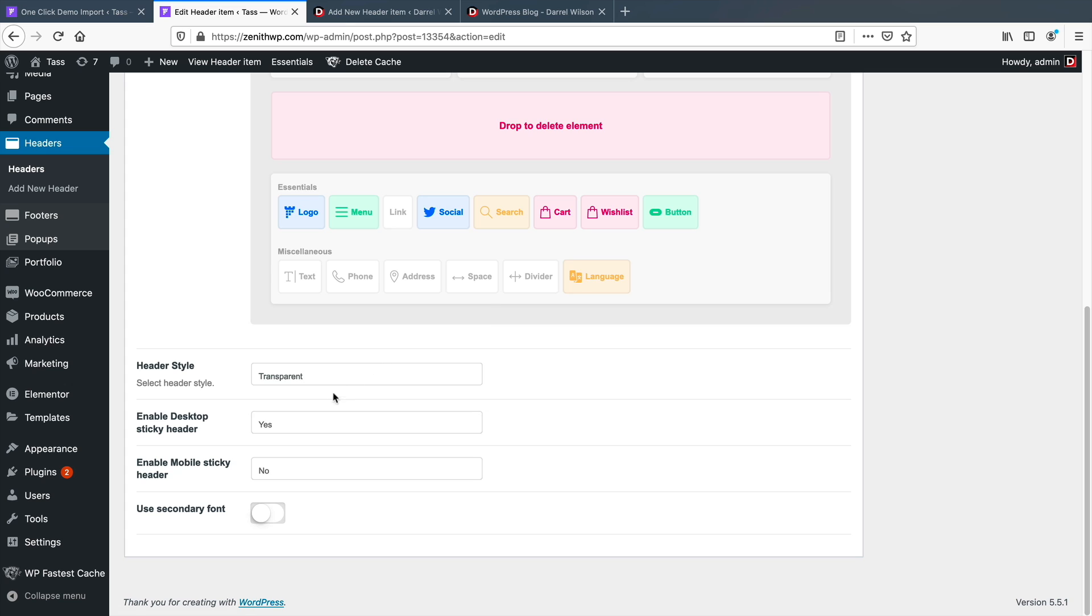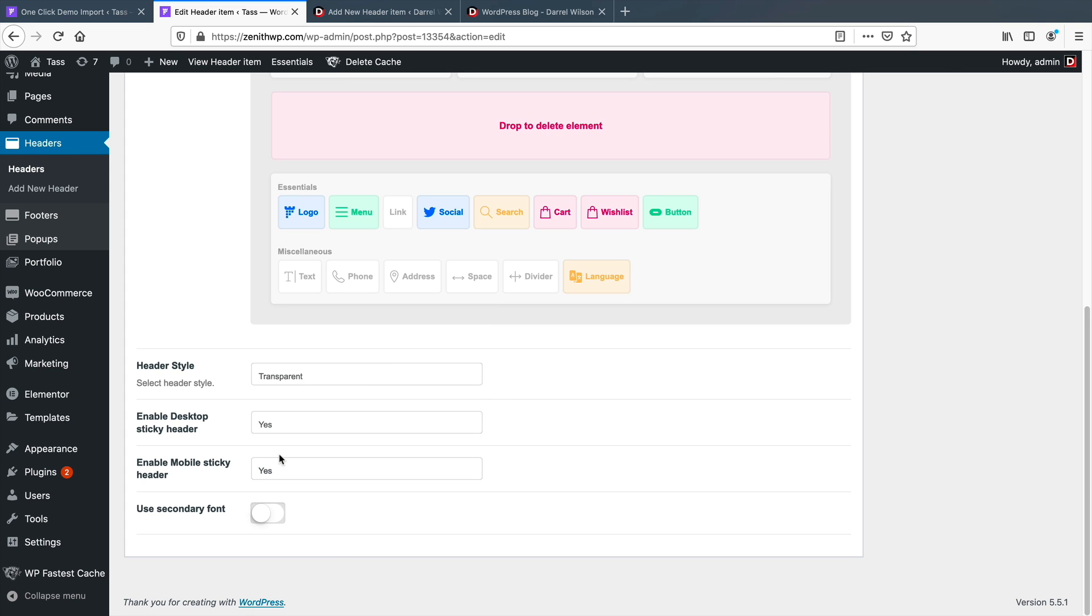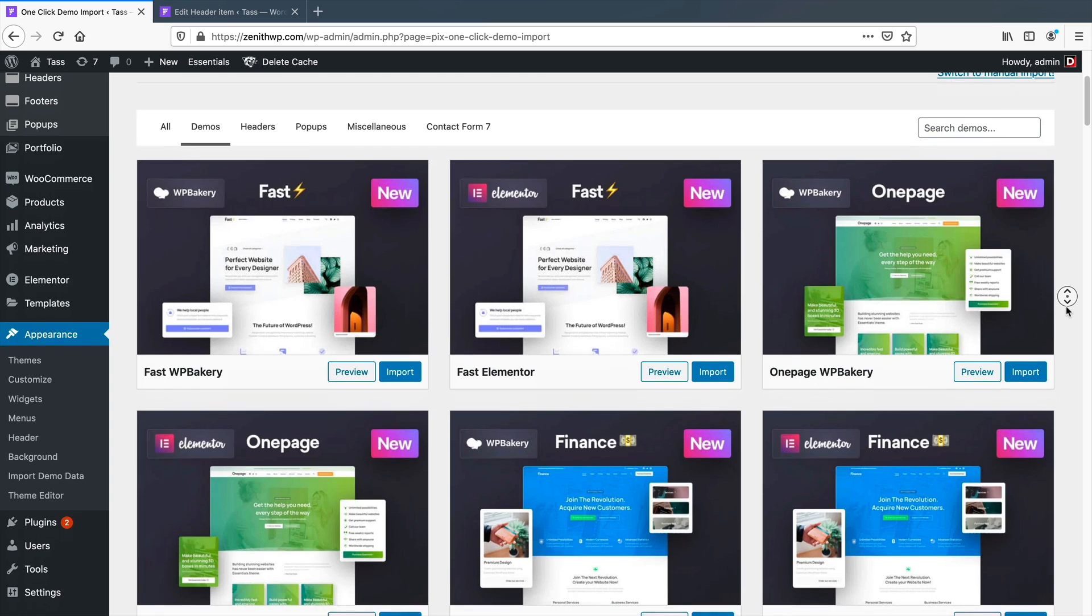It offers tons of really nicely designed headers and footers for pretty much every niche. You can also have various header styles, a sticky menu, and even a sticky mobile menu.